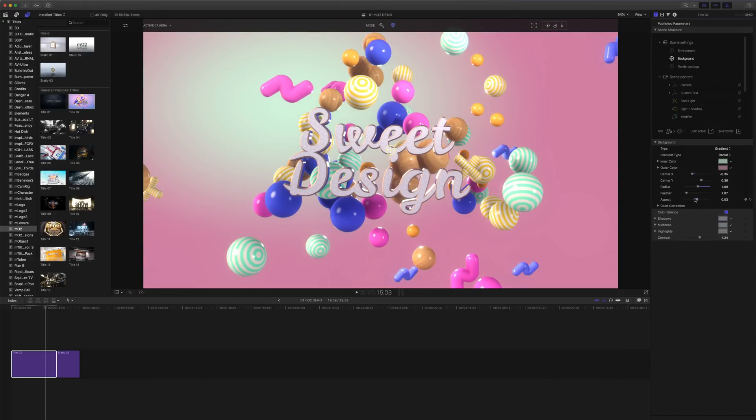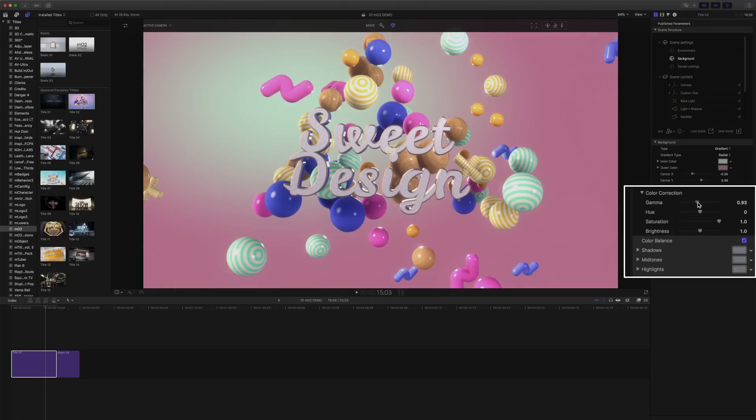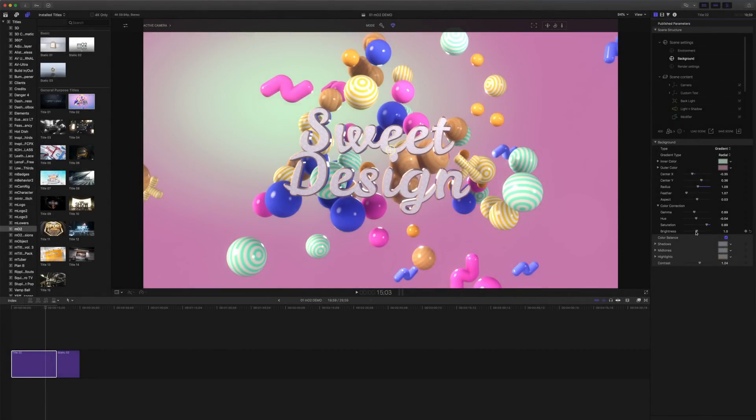In all our backgrounds we have our color correction. In here we can adjust our gamma, hue, saturation, or brightness.